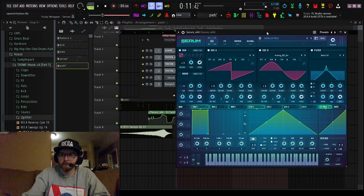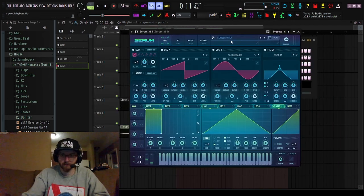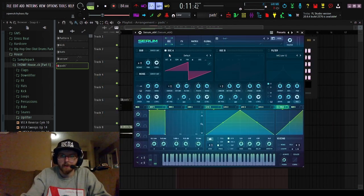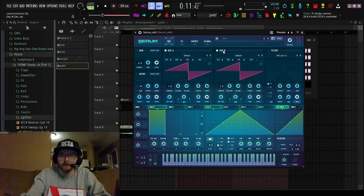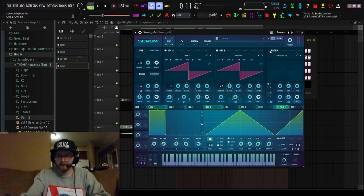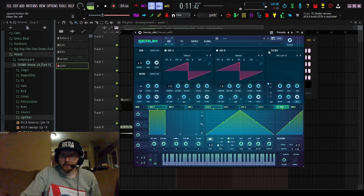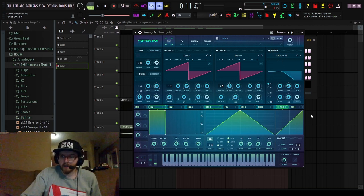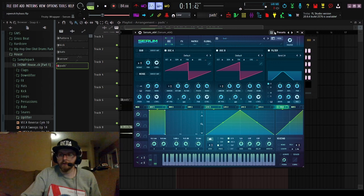It's actually a really simple patch to make. Basically start out just turning on oscillator A and oscillator B. You want to go ahead and turn your filter on, go to normal and find band 24.